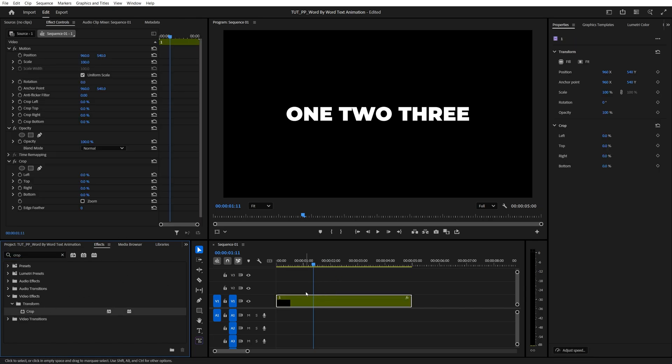After that, we need to duplicate this layer until we have one layer for each word. In my example, I have three words, so I'm going to create two duplicates to have three layers in total.